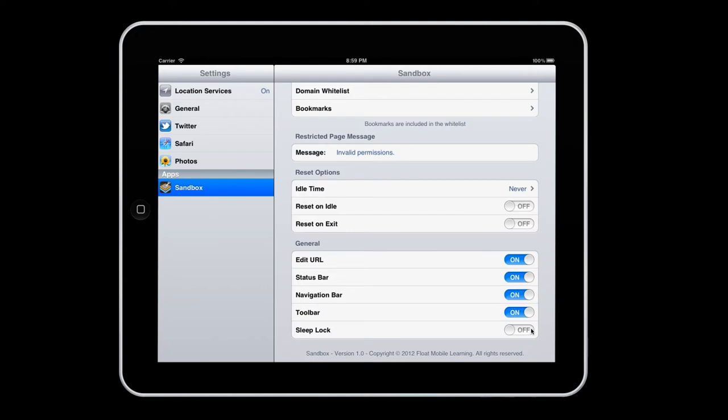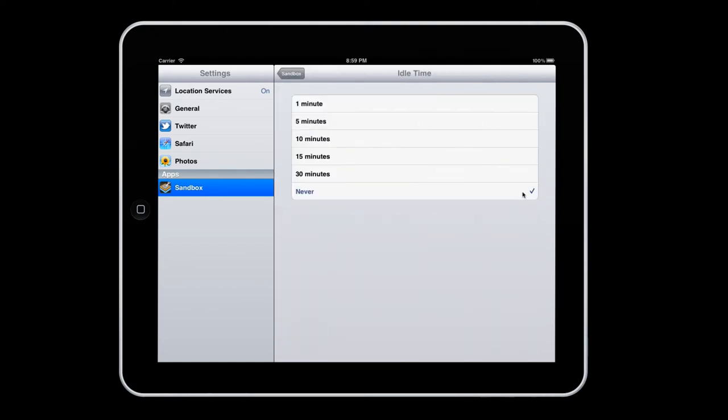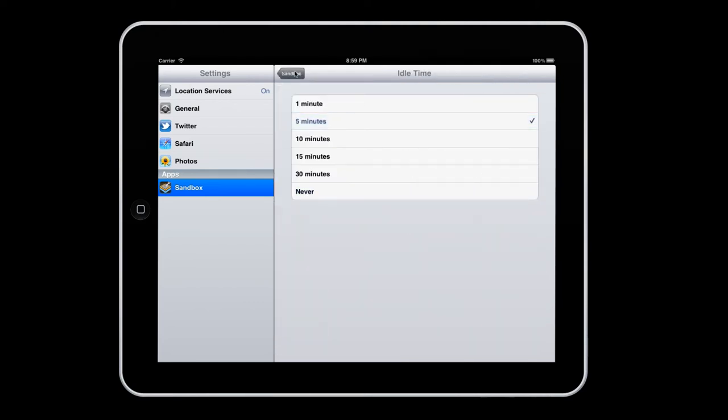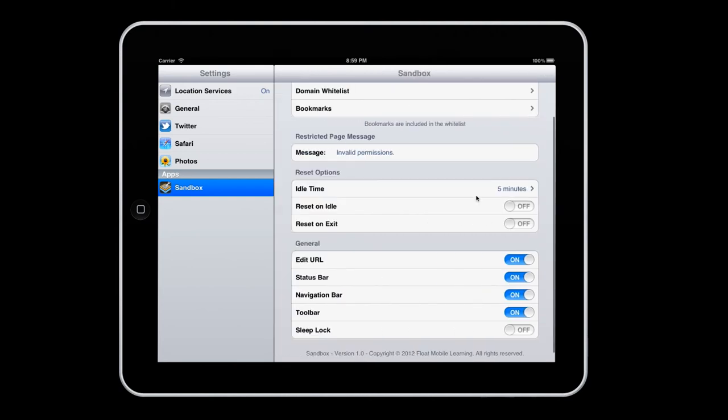The next set of options lets you control how Sandbox resets itself. Here you can tell Sandbox if it should ever let the iOS device fall asleep, or if the start page should reset when the app has gone idle or been shut off. Resetting would be really useful for you if you plan to use Sandbox in a kiosk setting or in a computer lab.